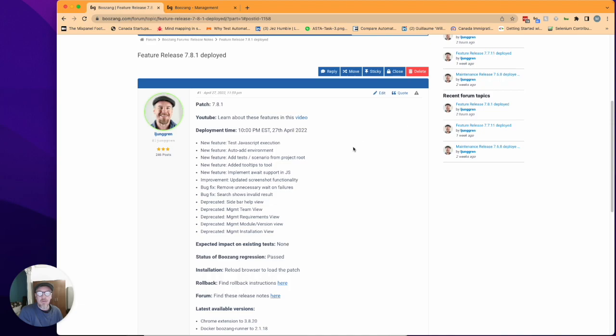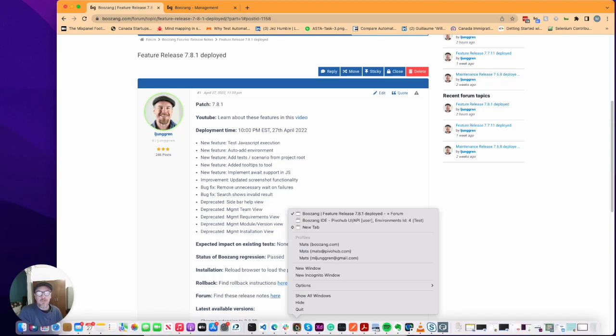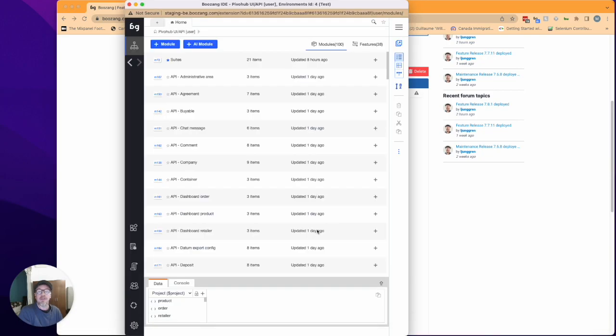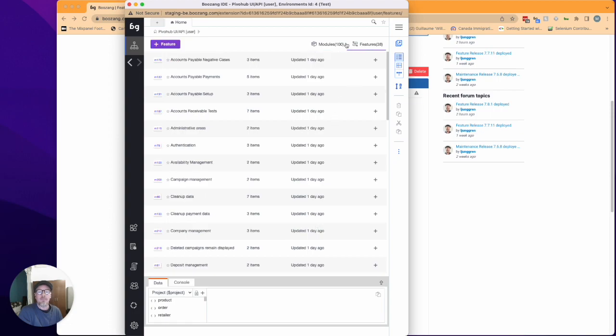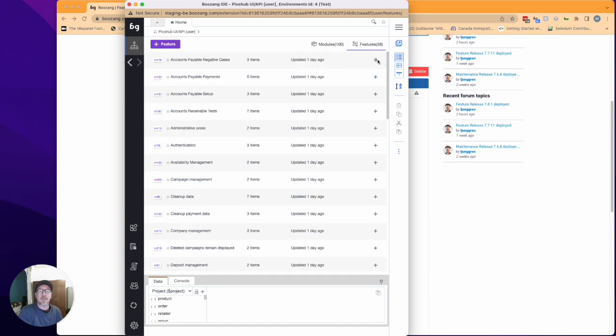Another thing we did is that we can now add tests and scenarios from the tool. Very simple functionality but maybe a welcome addition. Now when you're in the module or the feature list you can directly add tests into a module or a feature which we think can help a little bit with the navigation.